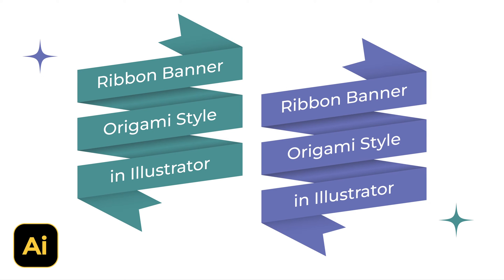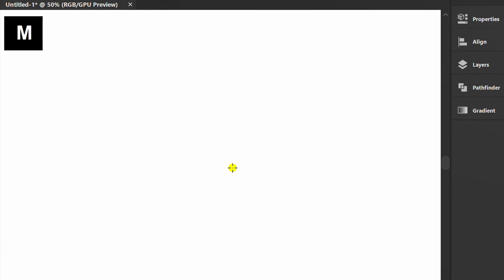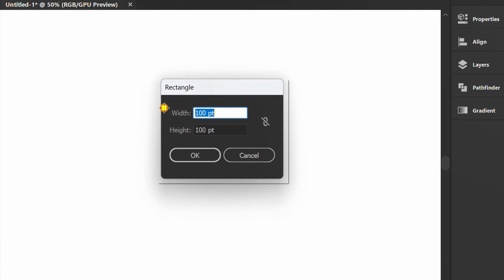Follow the steps on how to make a ribbon like this in Adobe Illustrator. Let's start by creating a rectangle.